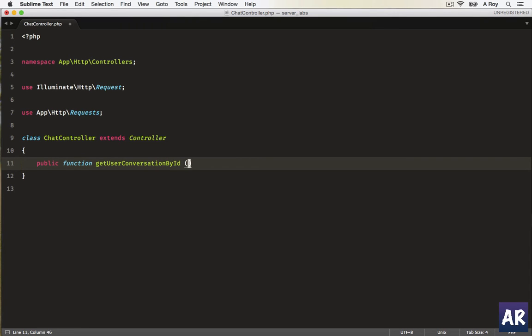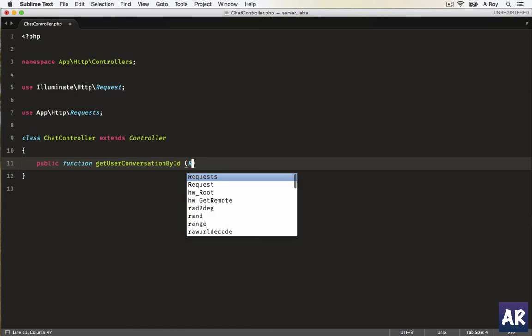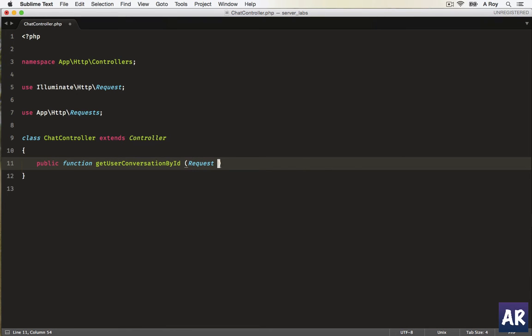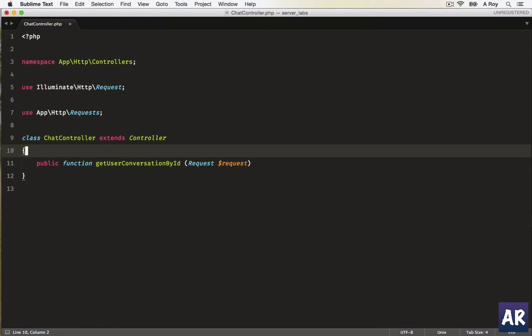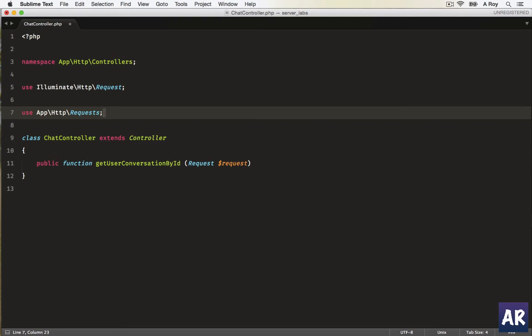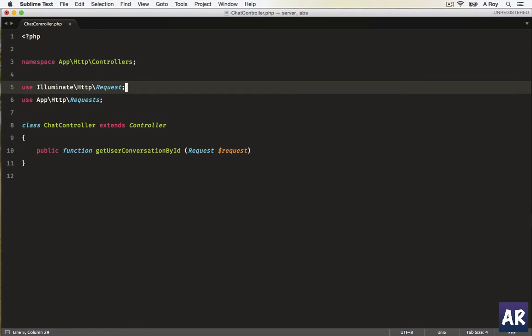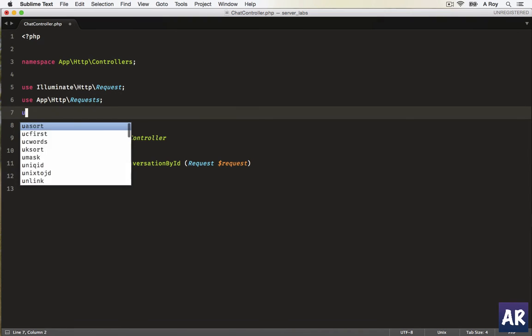Okay, I'm going to inject the request. Okay, illuminate HTTP request is already here. Okay, so that's okay. And I think I'll need the chat as well, so I'll just keep it for now, app slash chat.